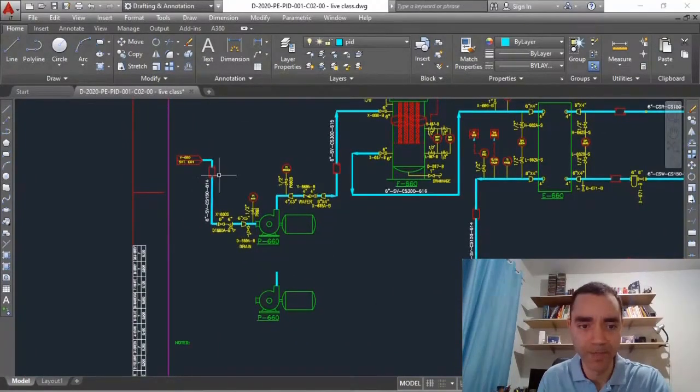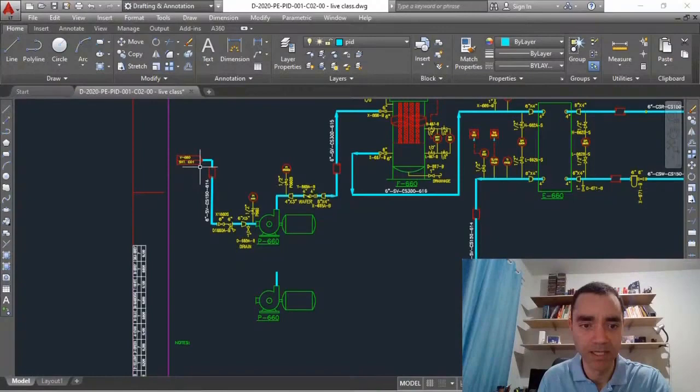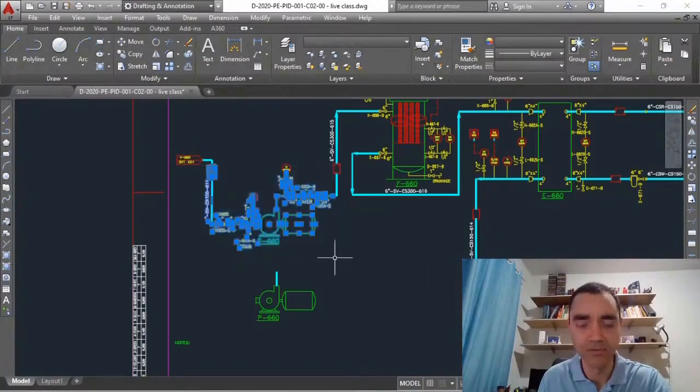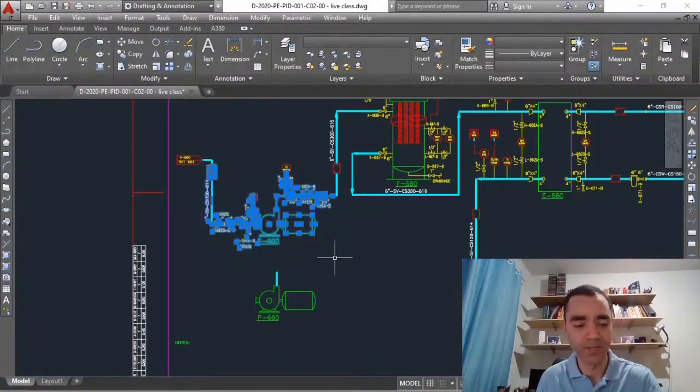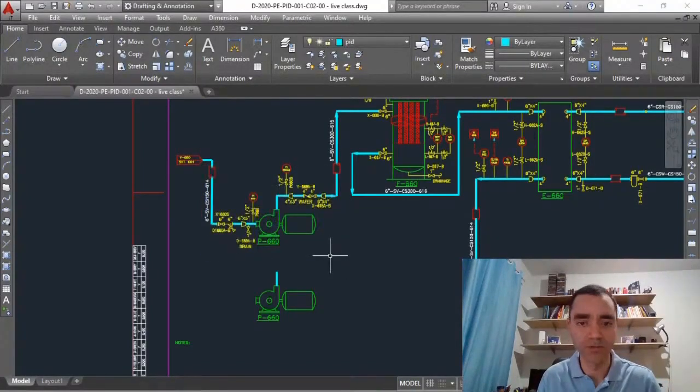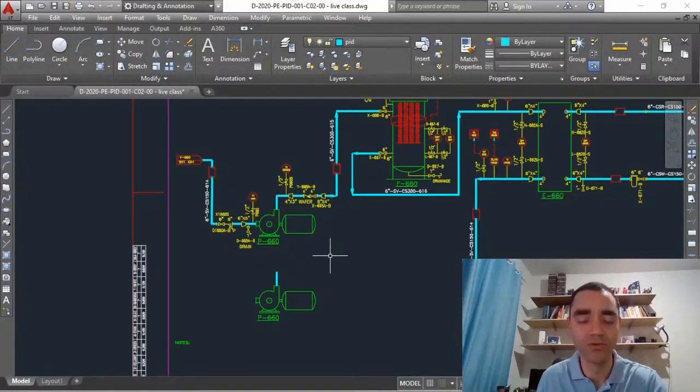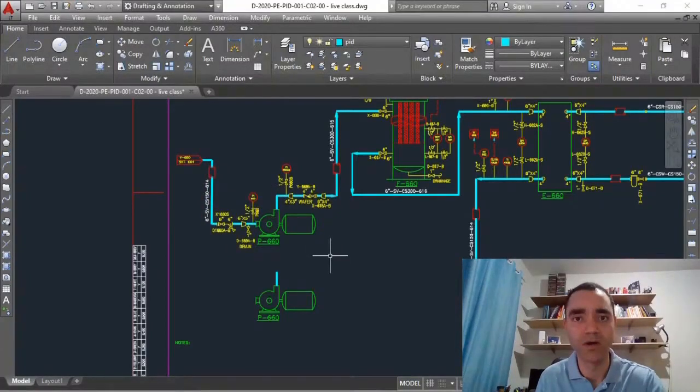But I don't want to do that to show you how to use other functions or other commands that we have in AutoCAD.